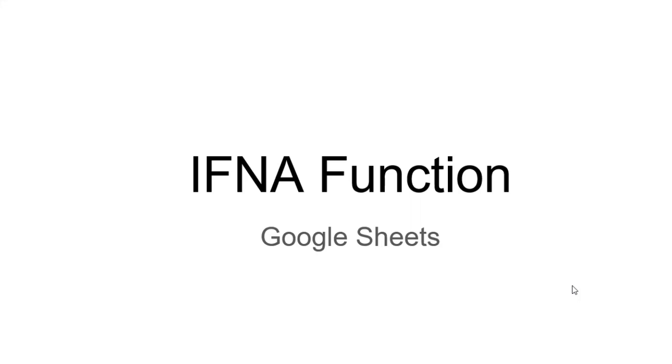The IFNA function is one of Google Sheets' error handling functions. Its main task is to handle NA errors.